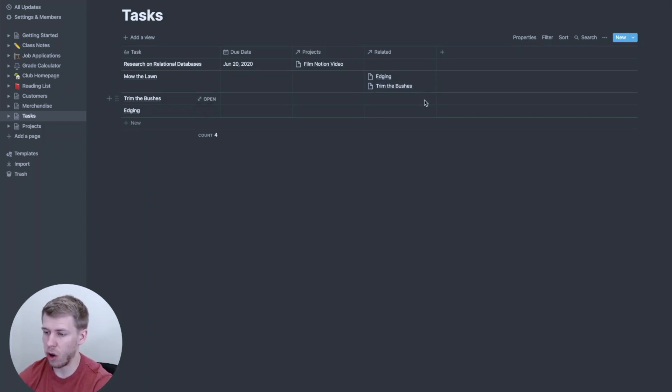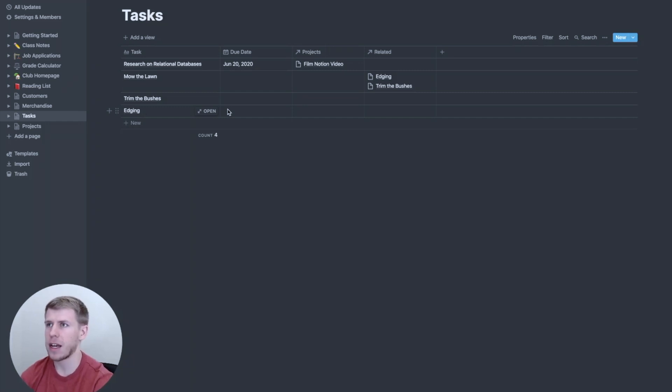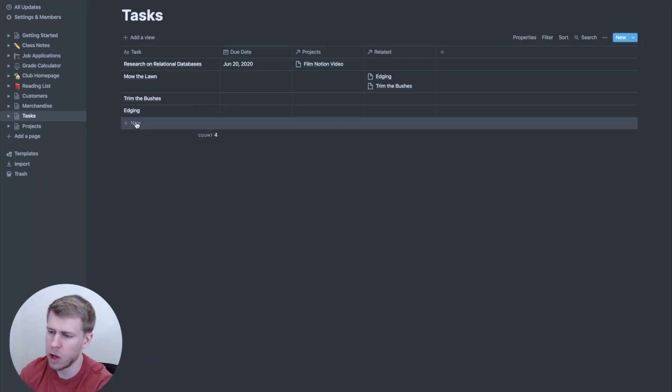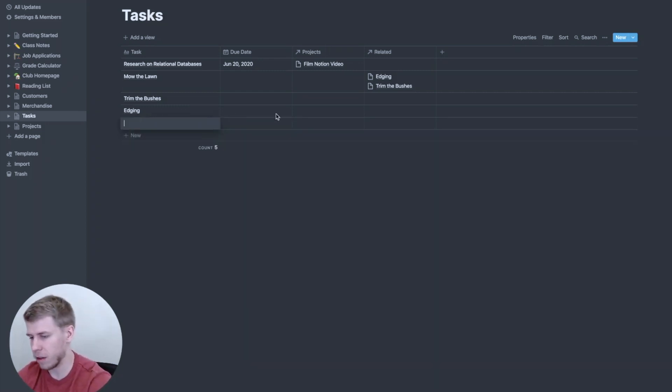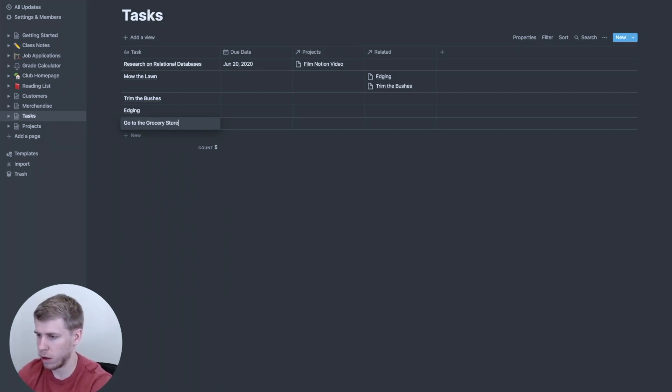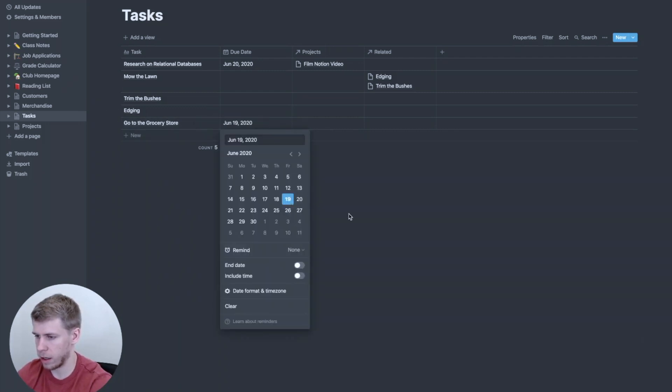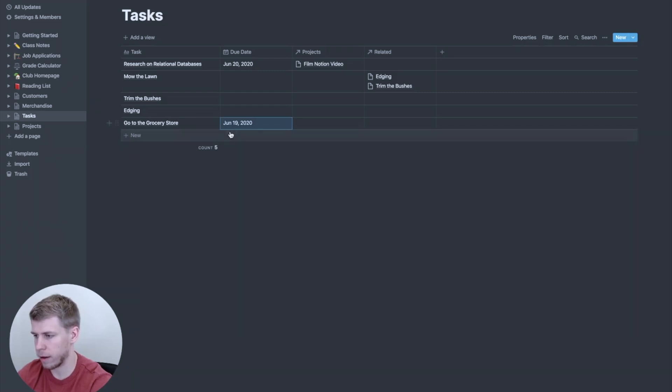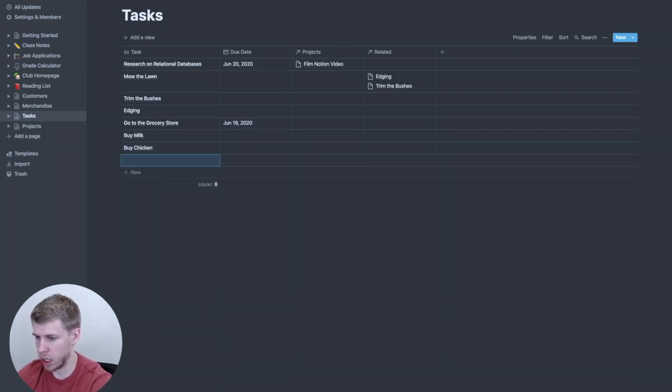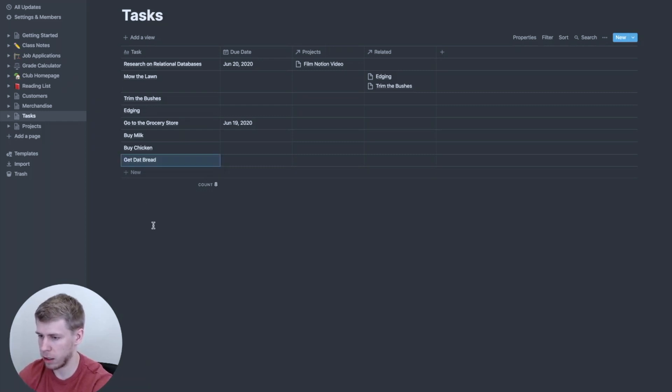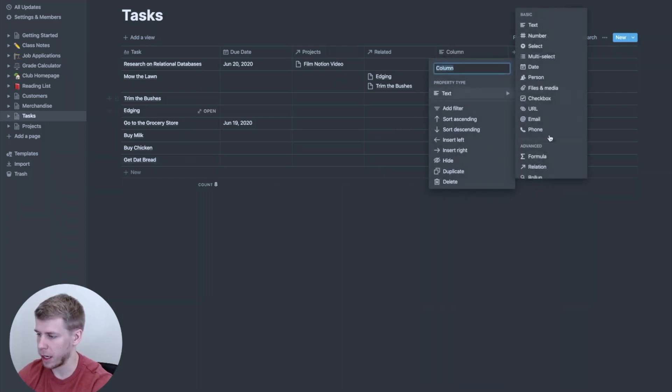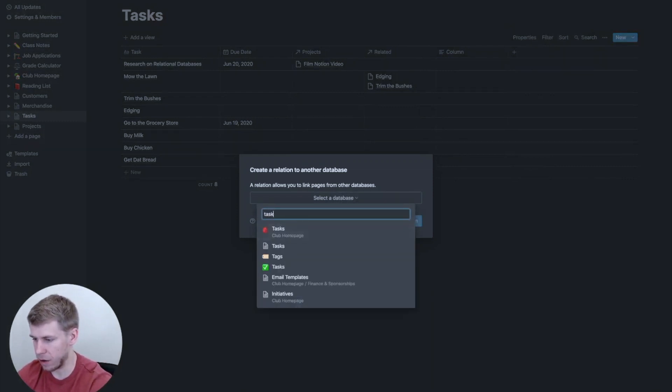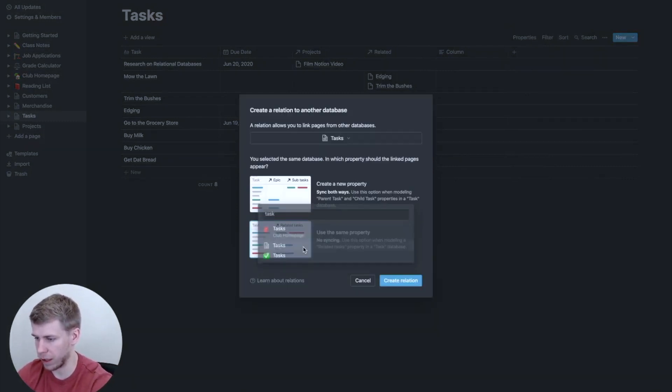Now, like I mentioned, you can also do parent tasks and subtasks. And I find this works best if it's not a project and subtasks, but there are individual steps in the thing that you're trying to do. So a way you could see this is like, let's add here, go to the grocery store. And I need to do that today, because we got to eat. And then we're going to below that we're going to say buy milk, buy chicken, get that bread, and we're going to then go here to property type and we're gonna go to relation. We're going to once again, relate it to itself. So we're gonna click tasks.